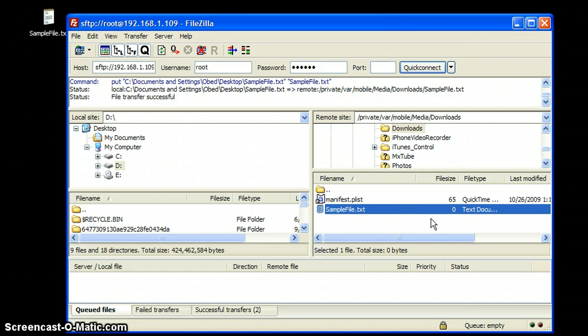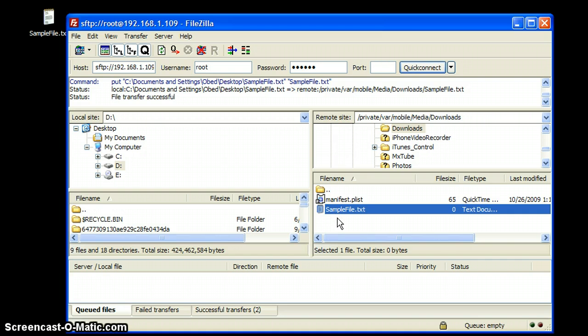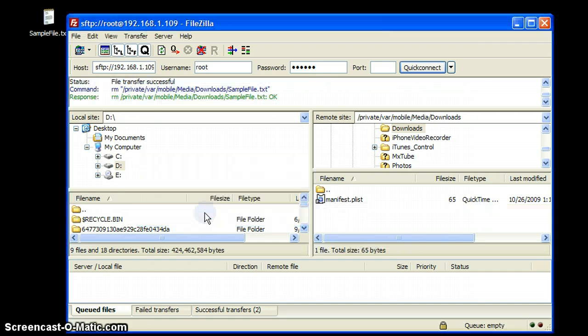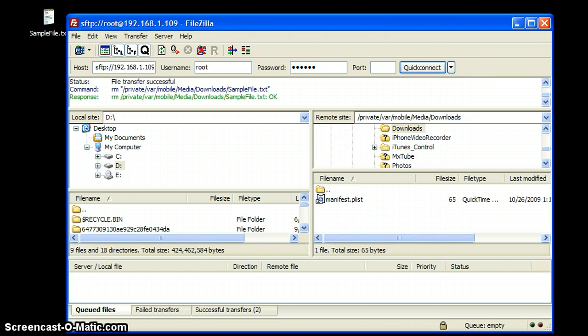So as you can see real quick, I was able to just transfer a simple text file to my iPhone. This will again come in handy for future hacks. I'm just going to delete that since I don't need it right now. And I believe that's about it for our tutorial this time.